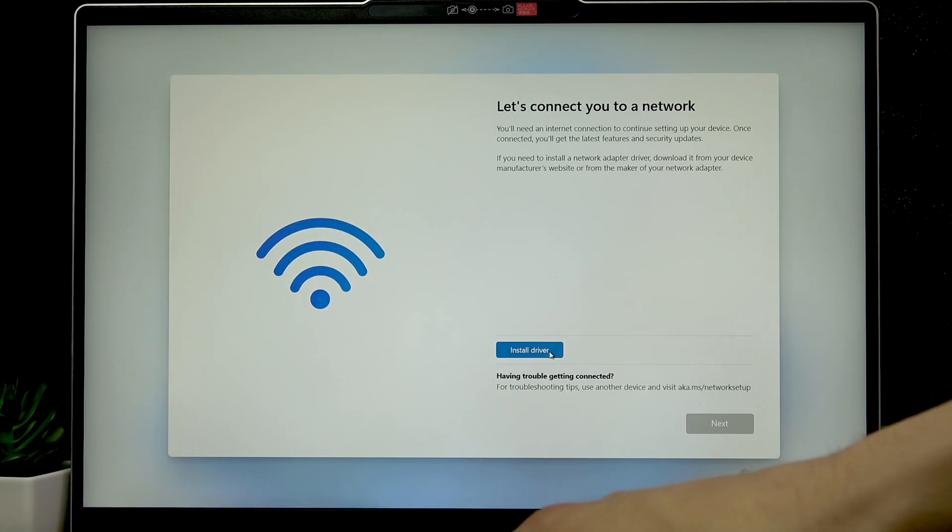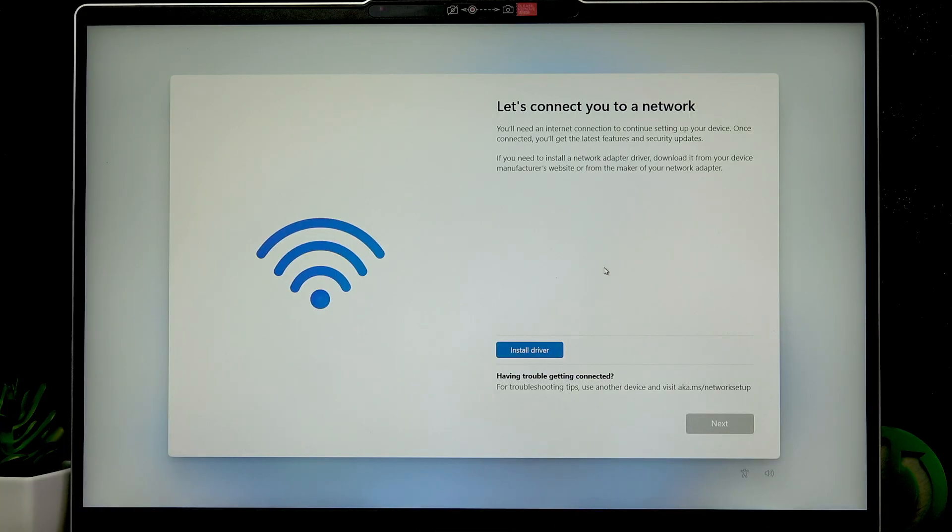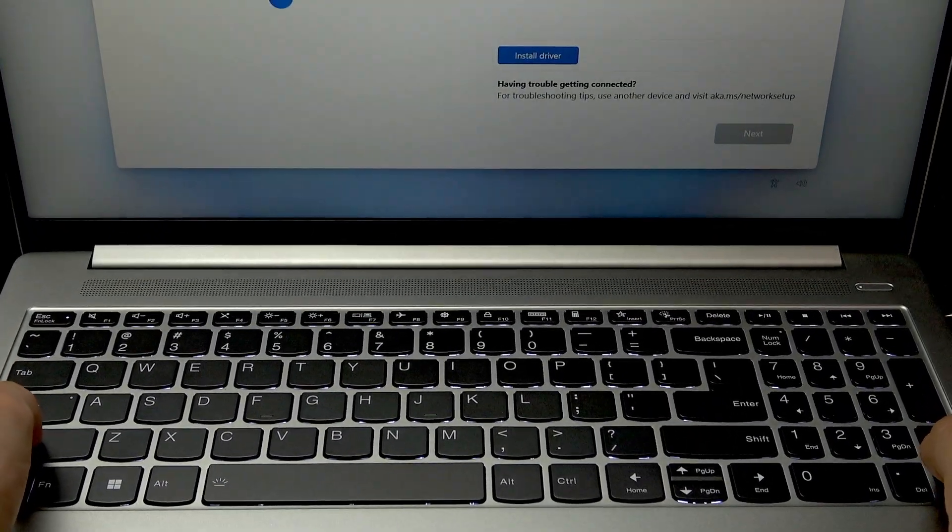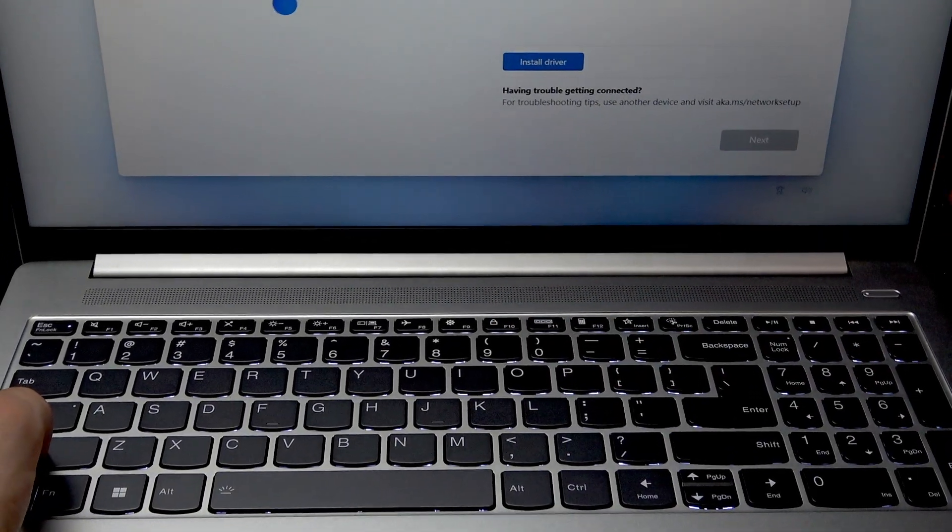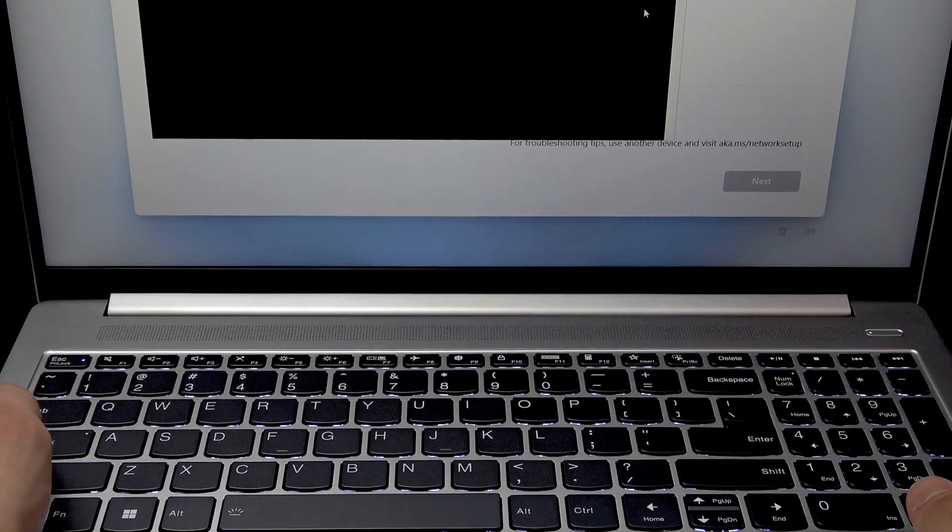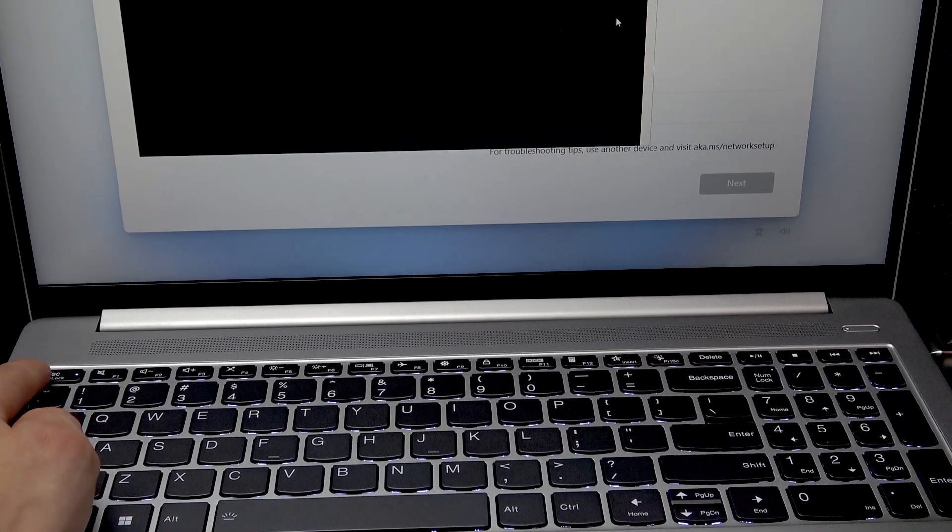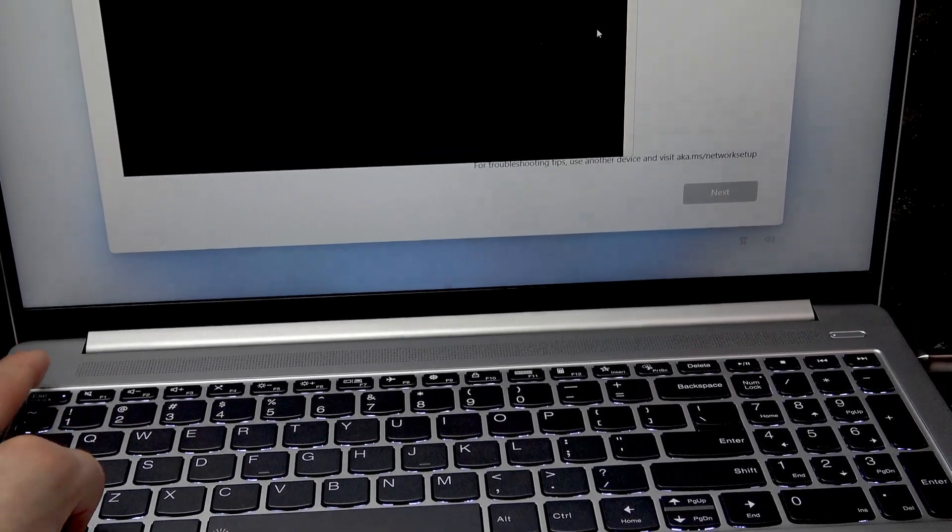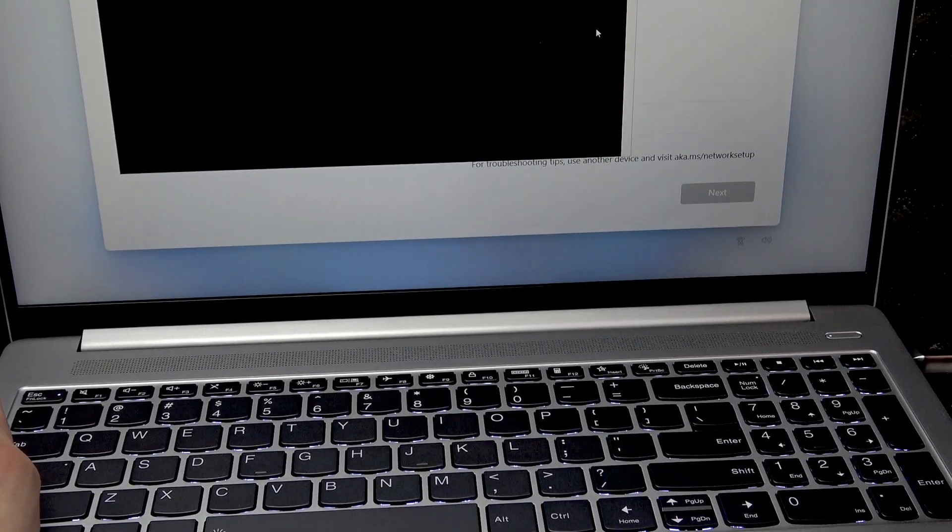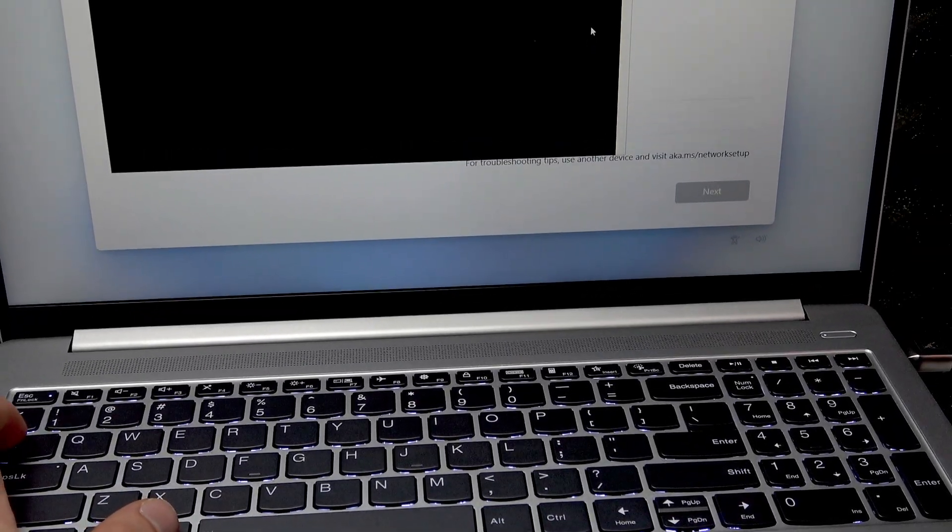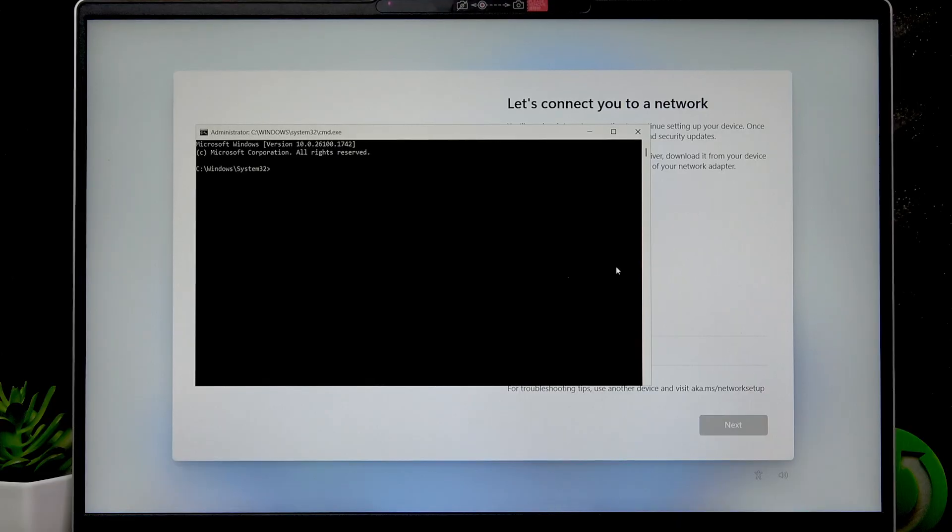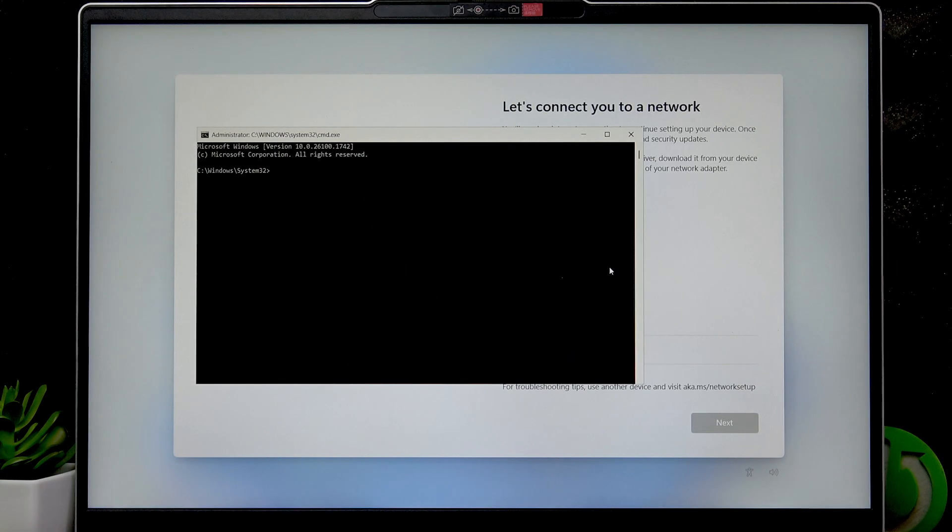But to activate it, we cannot use this install driver button because we have the driver in a .exe file. To start it, we have to use a different method. First thing you have to do is press Shift and F10 buttons at the same time. I'm going to show it to you. Press Shift and F10 buttons like this, and it will open the CMD program on your PC. But if it didn't, make sure that the light is lit up on your Escape button. And if it isn't, use F10 button and Escape, press them at the same time to open the CMD program. To switch to the program, use Alt Tab, like this.